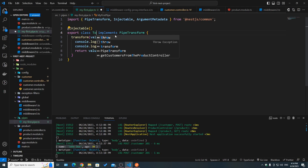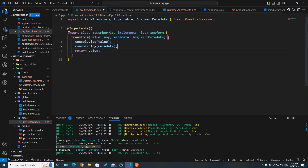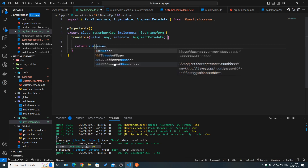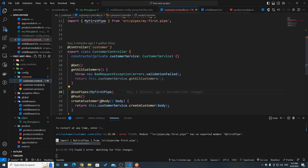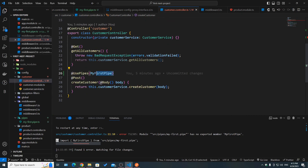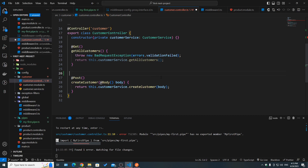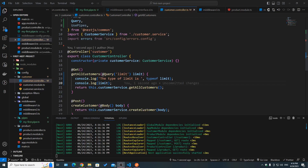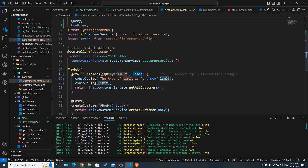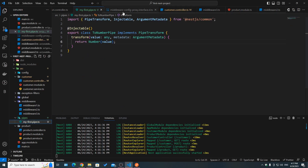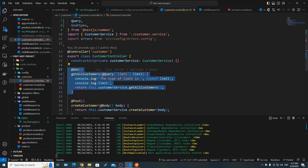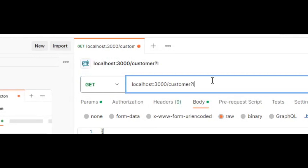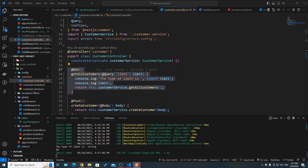Let's see how we can use this as a transformation pipe. I'll call it ToNumberPipe and return the value as a number using Number(value). So far, this pipe was used at the method level — above a method — but you can also use it at the argument or parameter level. In the getAllCustomers handler, I'm extracting 'limit' from the query and logging the type and value. We're not using the ToNumberPipe yet.